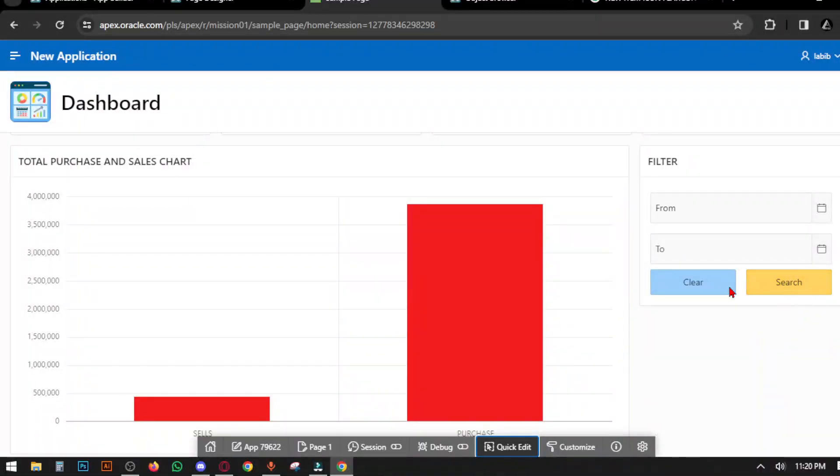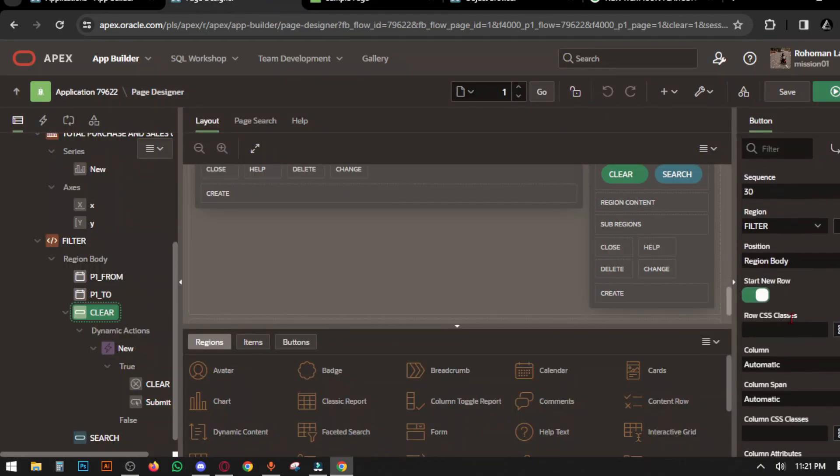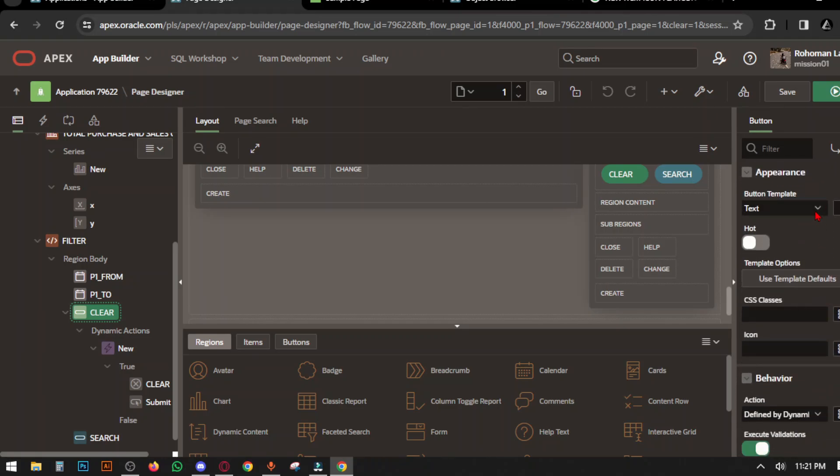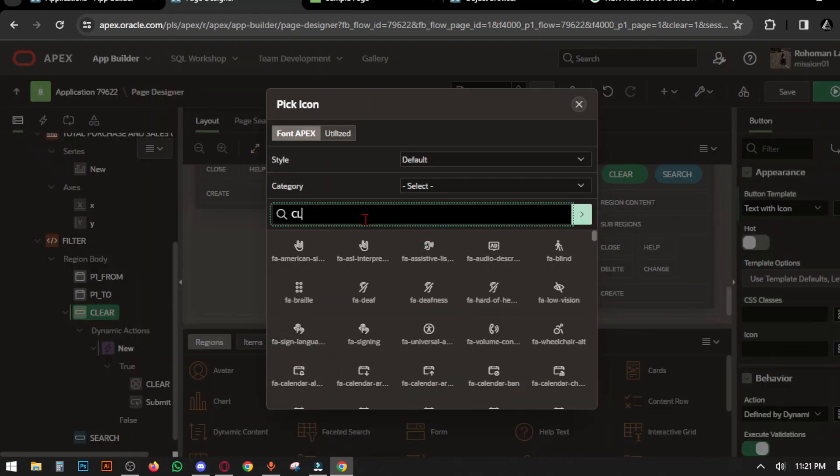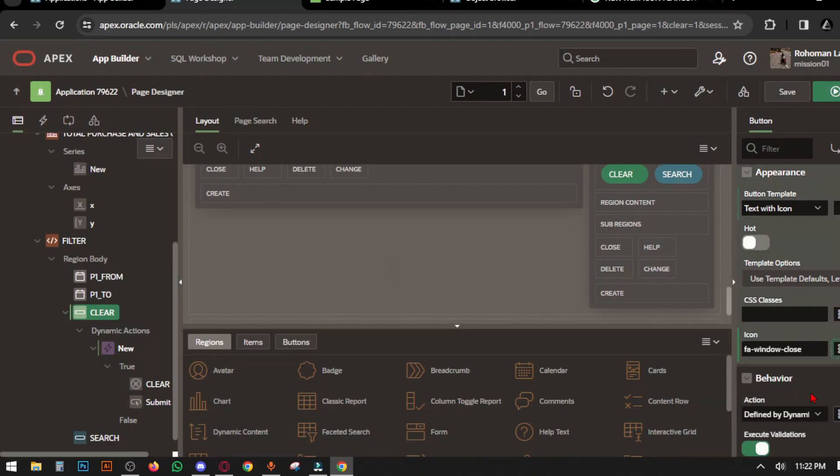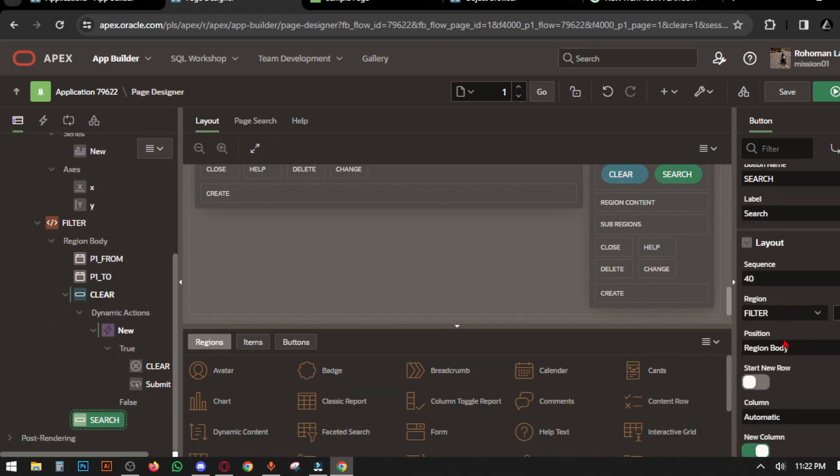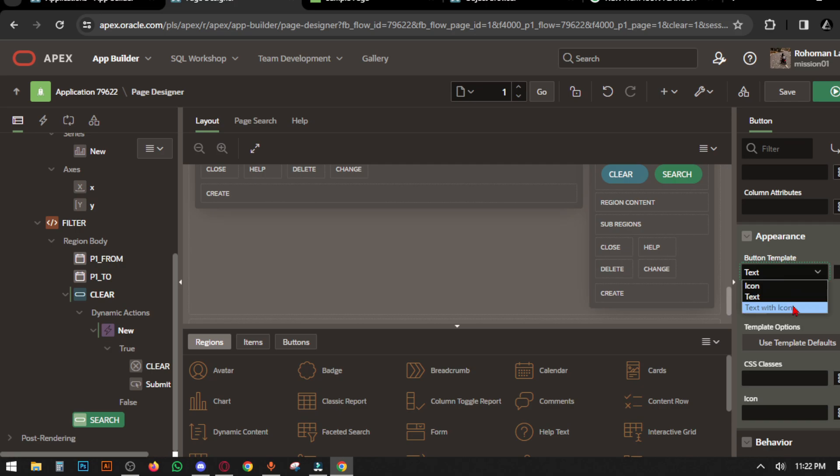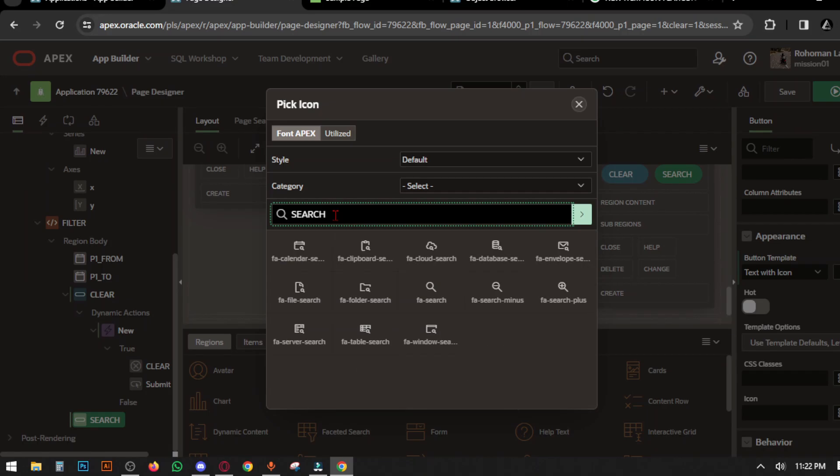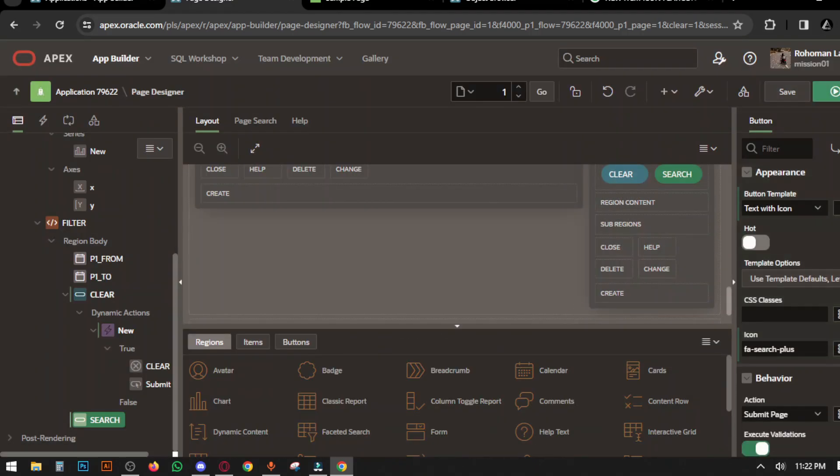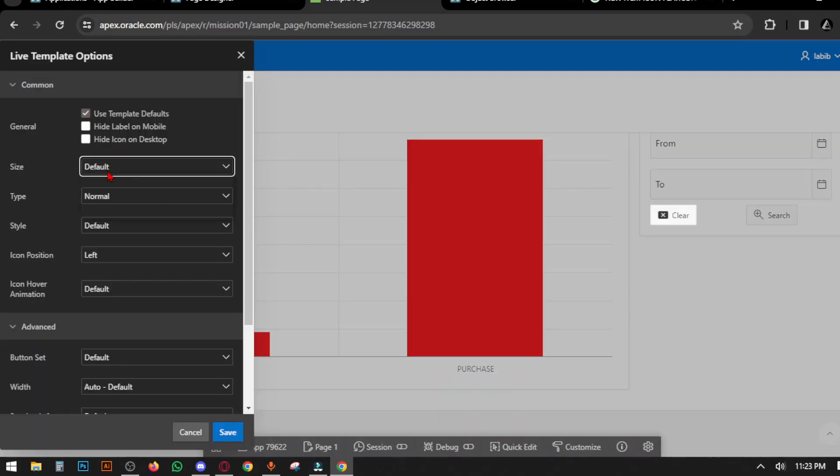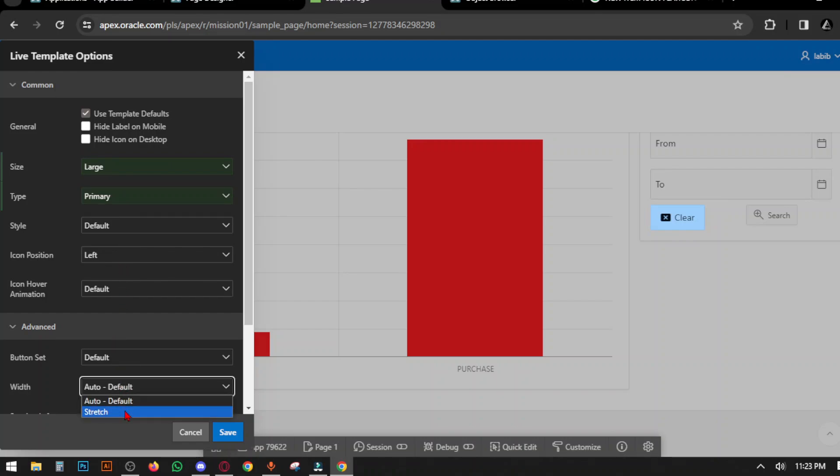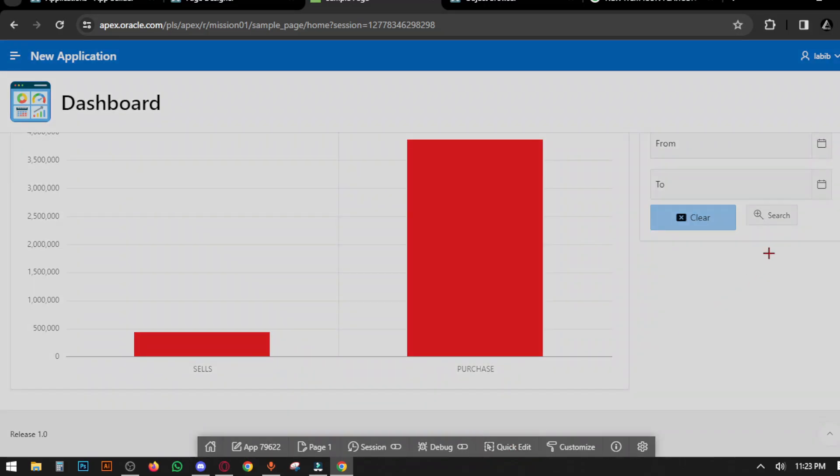If you want to add icons to buttons, go to page designer, select each button, go to Appearance, select template 'Text with Icon,' then go to Icon and type to select an icon. Same process for the Search button. You can quick edit the style of the buttons.